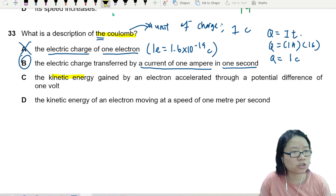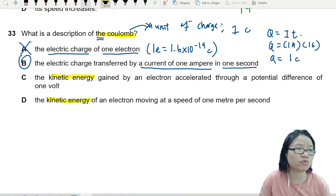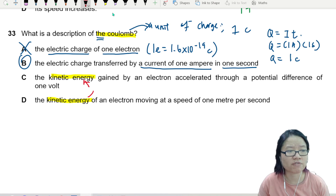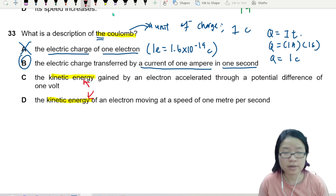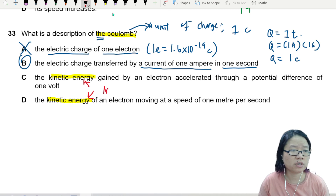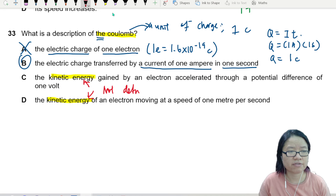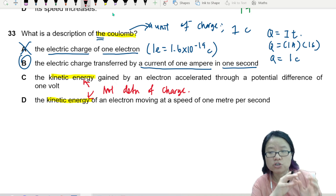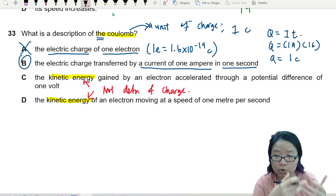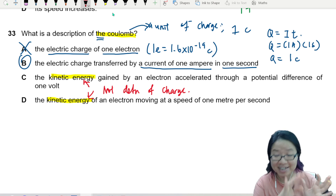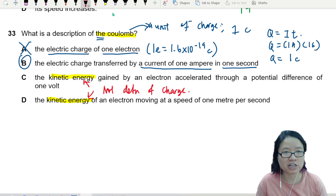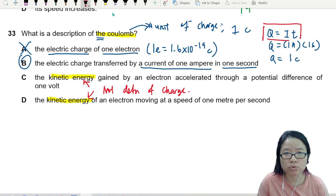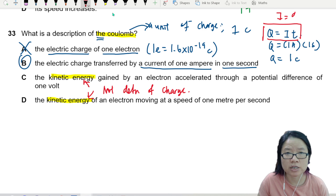If you look at kinetic energy gained by an electron, this is just to confuse you with the definition of volt. Whenever you see kinetic energy, it is not the definition of charge. We use charge in energy conversion calculations, but the definition of charge is always linked to q = it or i = dq/dt.